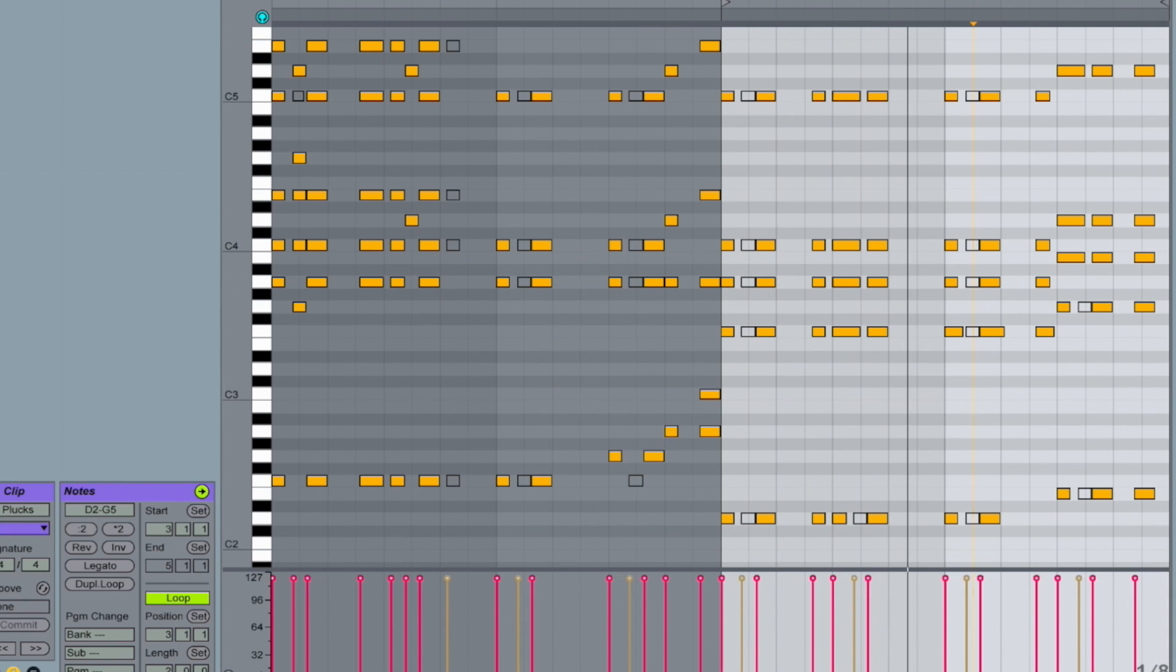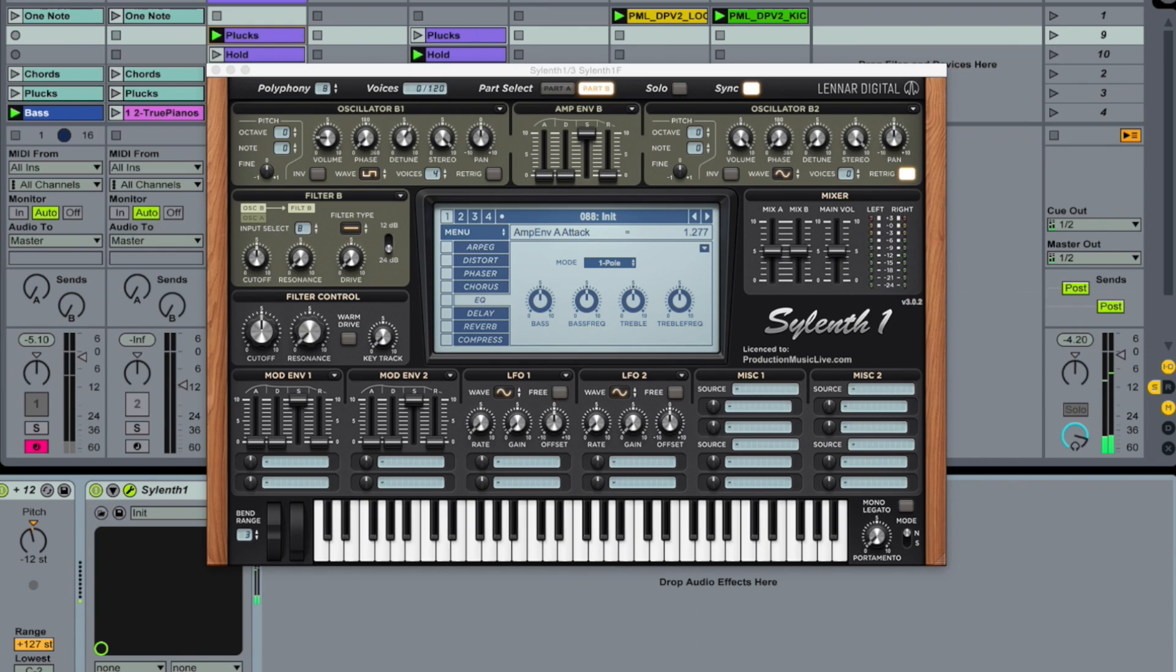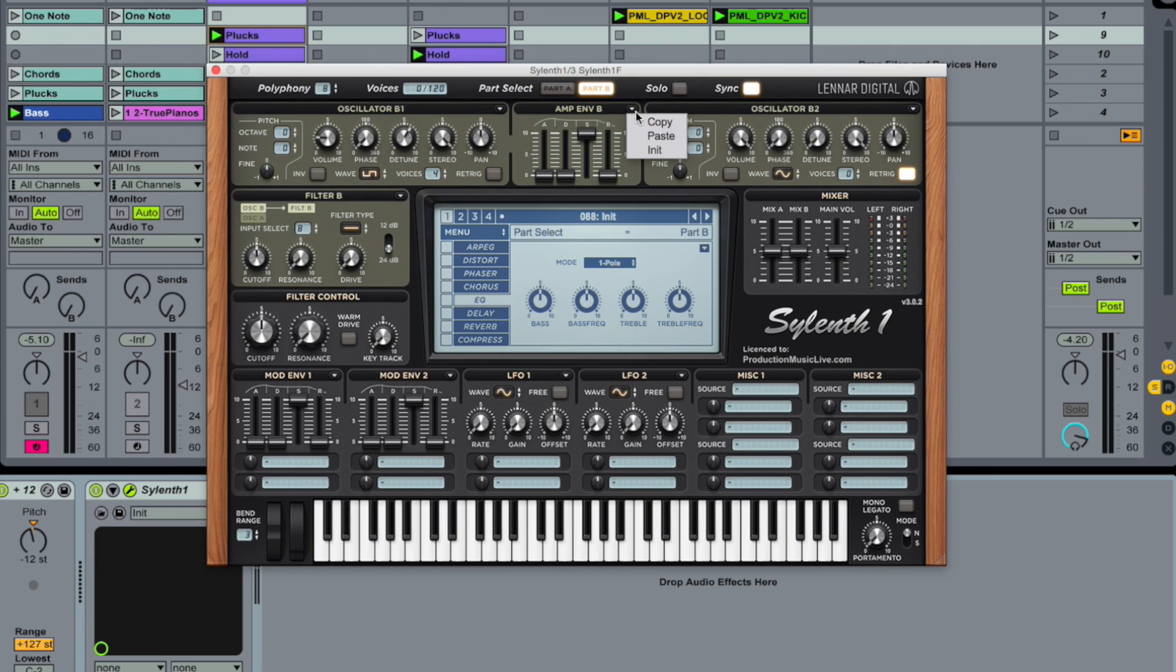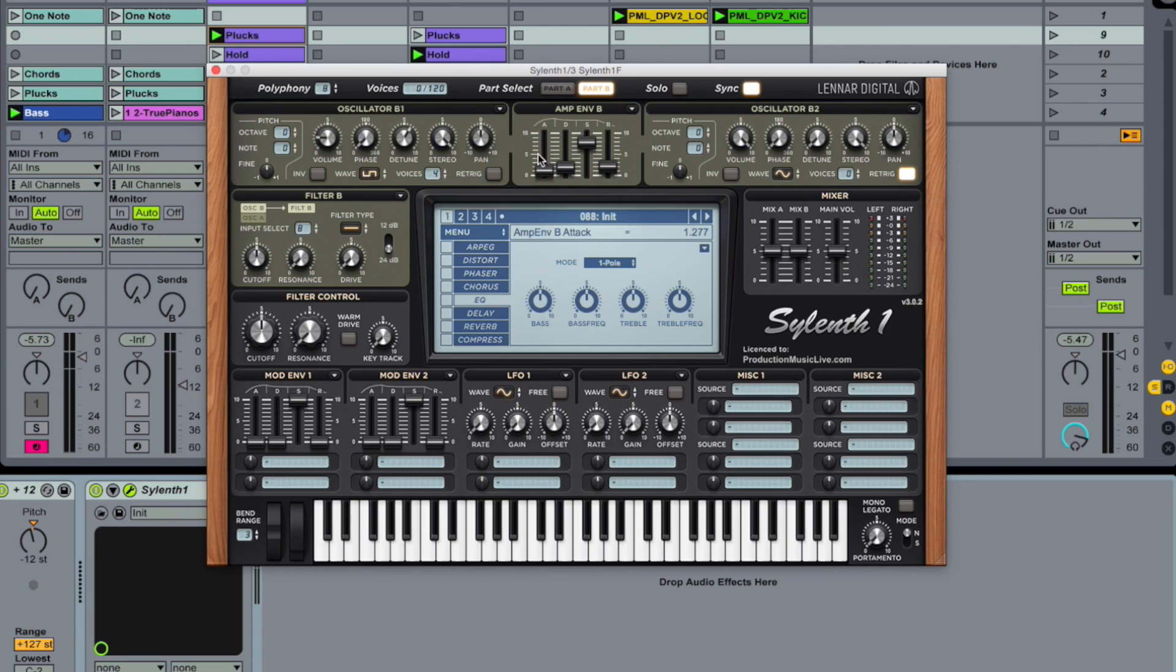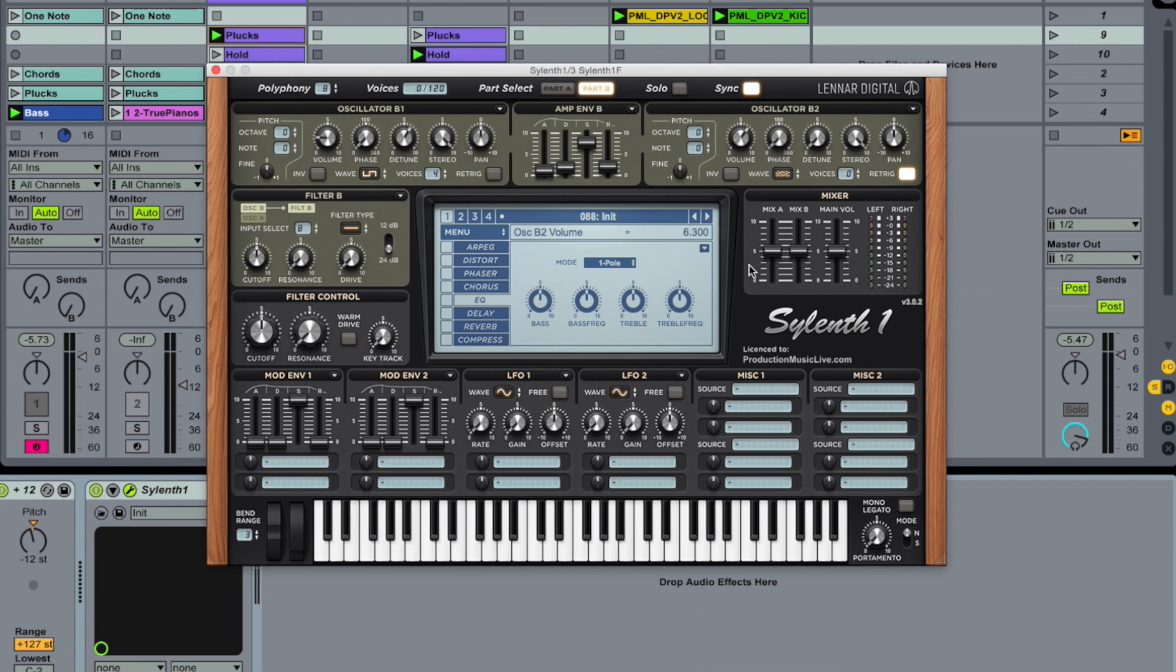And bring our polyphony up to 8. Go to part A and copy the amplitude envelope. Copy. And paste it here. So we're following the same ADSR shape. Oscillator B2 plays white noise. Take it down all the way. Noise is always very loud. So we're just slightly mixing it in. And put in two voices.